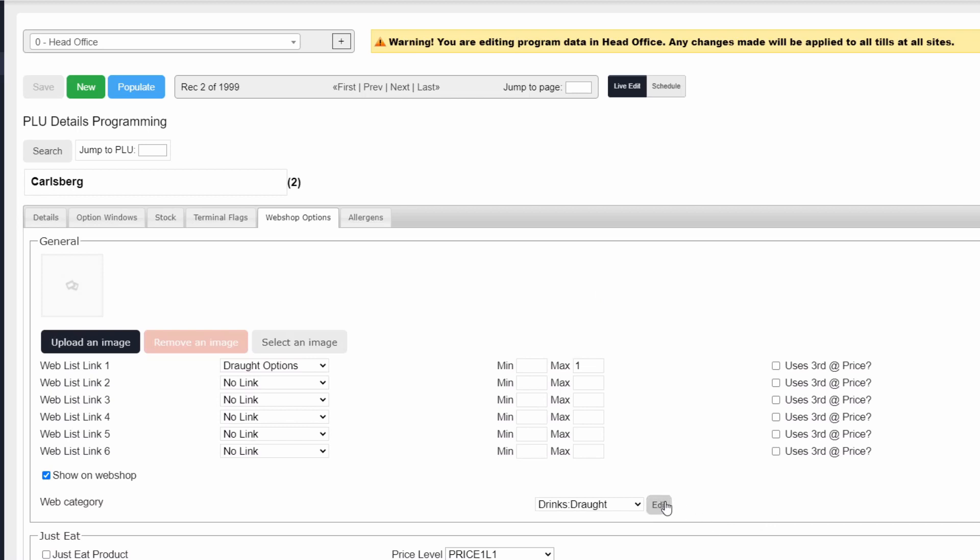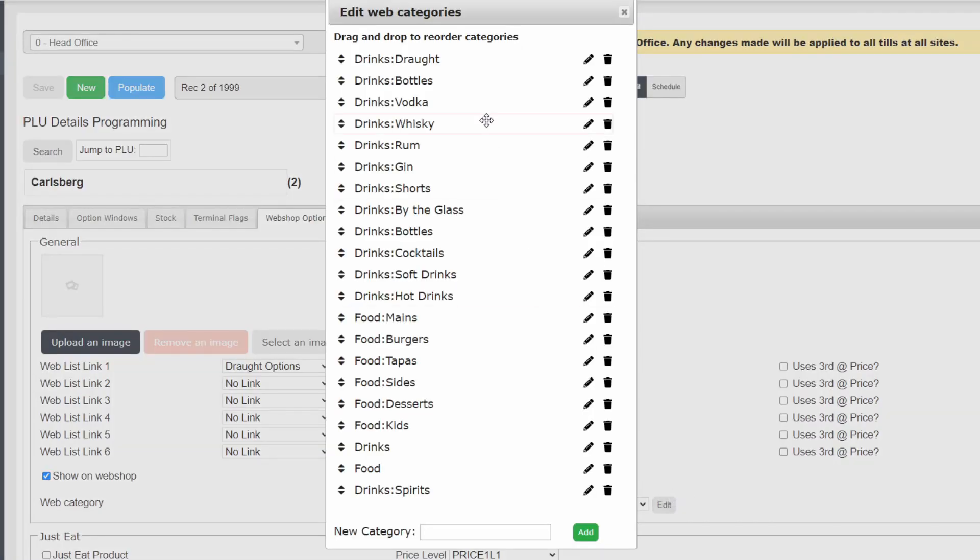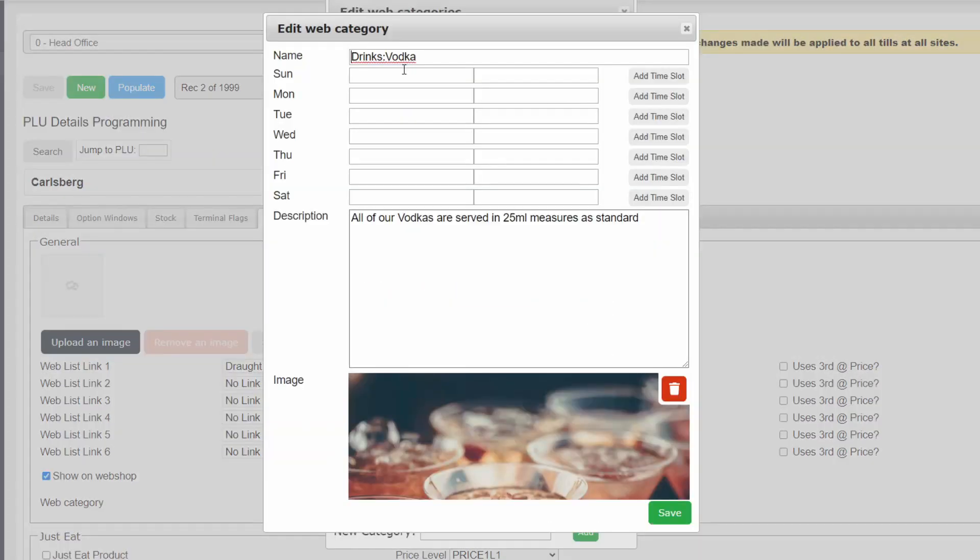Next, we will point all of our spirit categories at that new category by editing the name with the new path separated by colons.